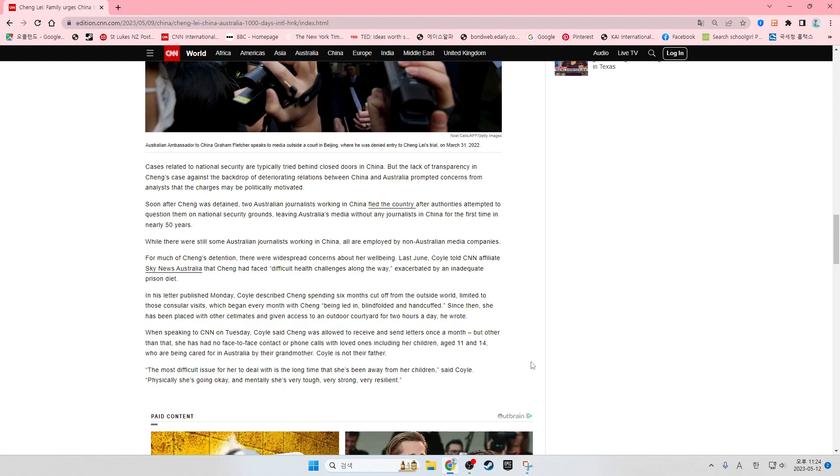Which began every month with Chang being led in blindfolded and handcuffed. Since then, she has been placed with other cellmates and given access to the outdoor courtyard for two hours a day, he wrote.